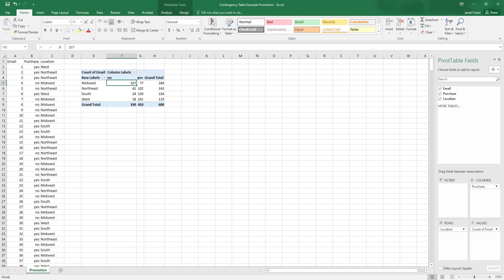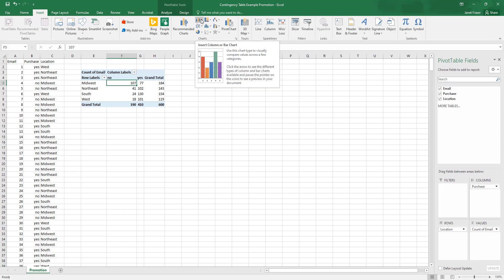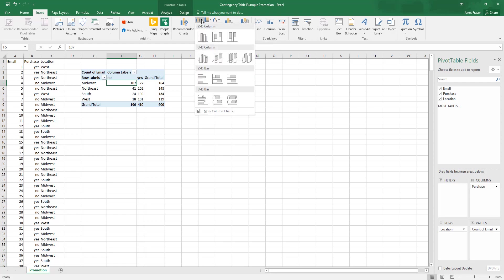And now if we want to, we can go ahead and we can make a chart with this. And to do that, we can do insert and then we want to insert a column or bar chart.